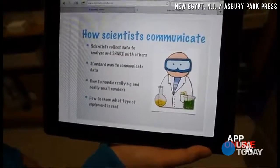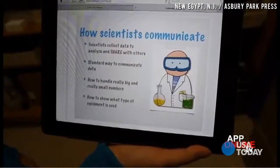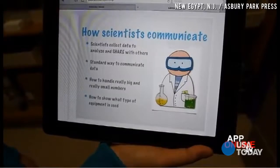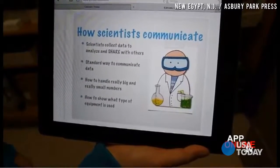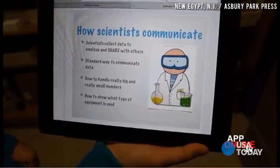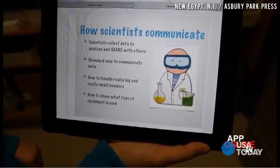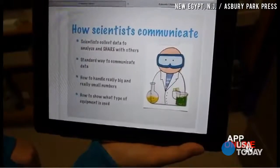If the goal of science is to understand our natural world, then it's a fundamental goal of a scientist to communicate their learnings with others. In order to do this, it's desirable to have a standard way to communicate data.